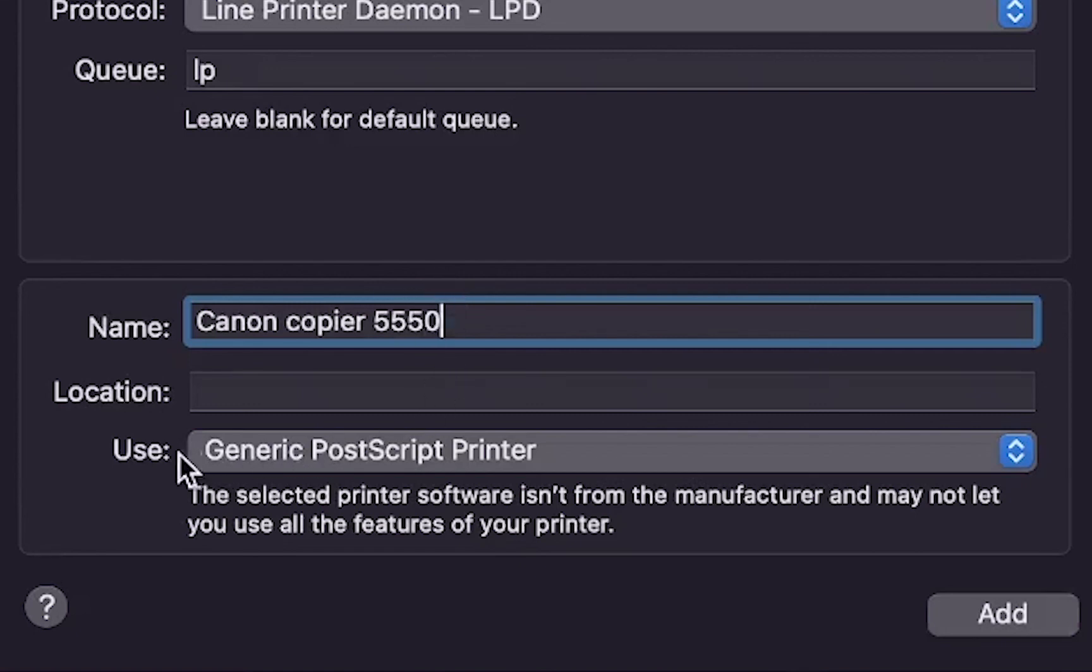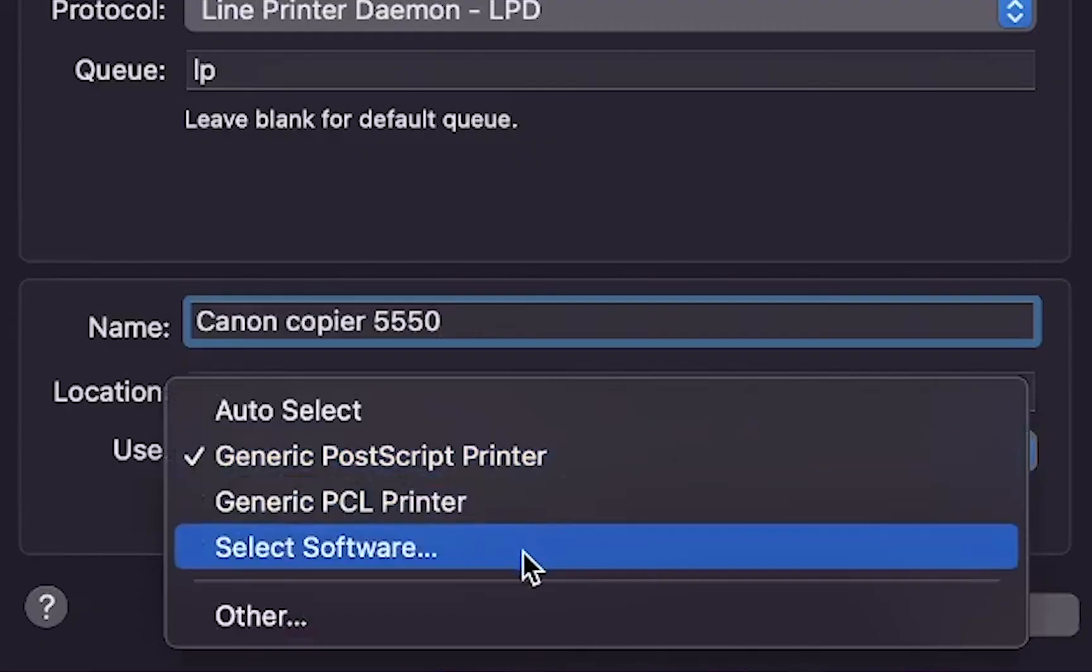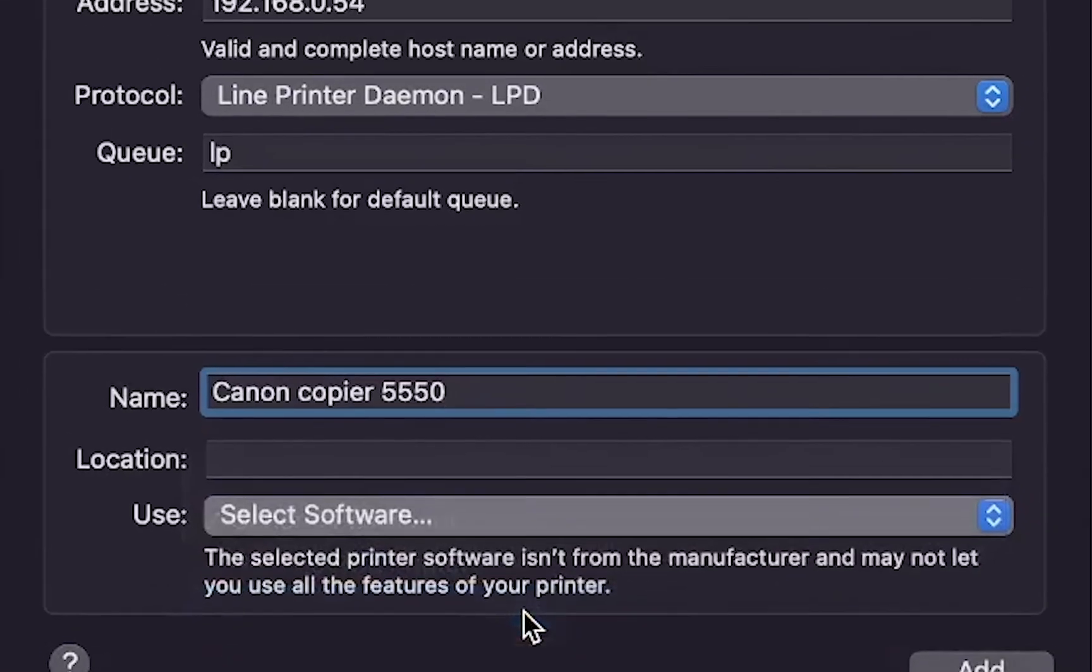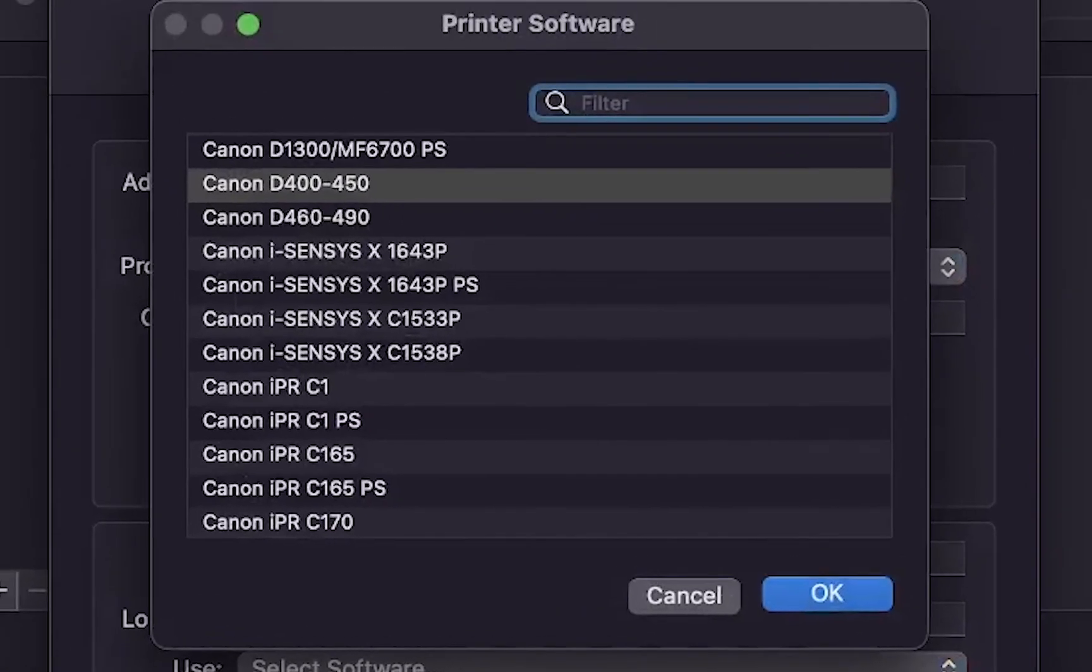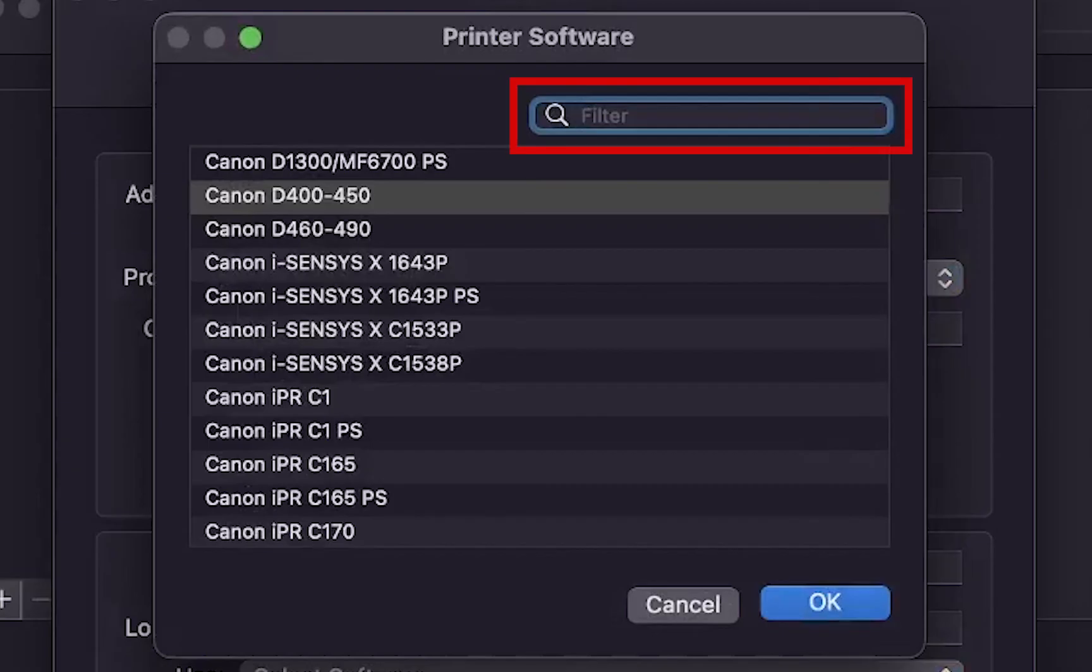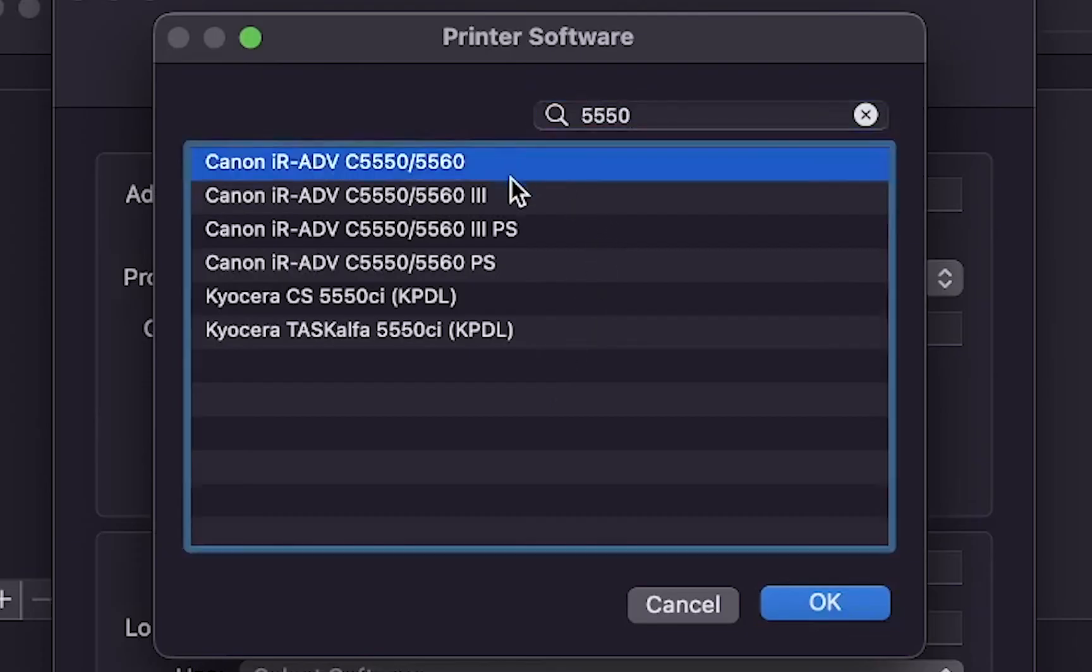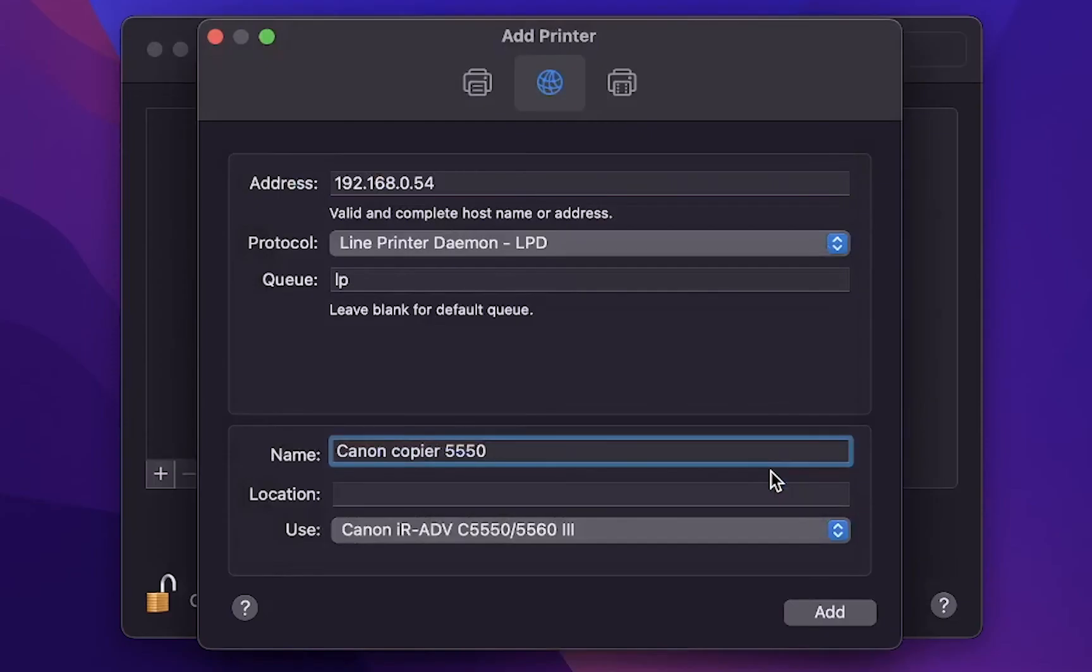Under use choose select software. This will ensure that we are adding the print driver that we just downloaded. In the pop-up window you can scroll down to your device or in the search field type in the model number of your Canon device. Click on the model number of your Canon device and click OK. Click add.